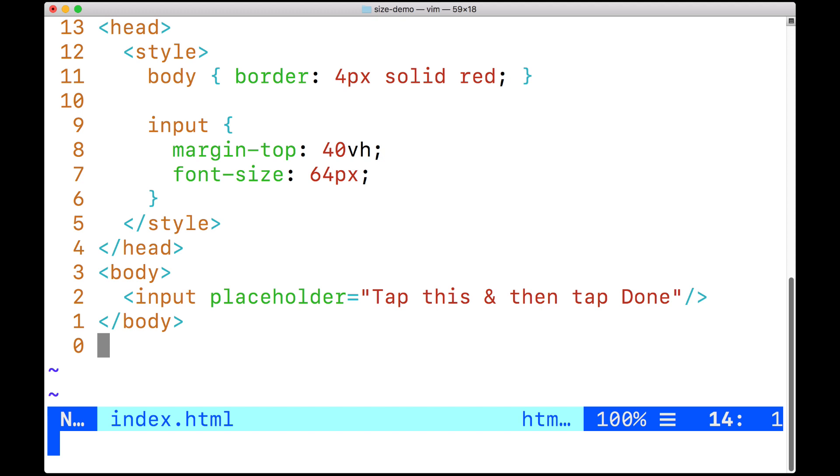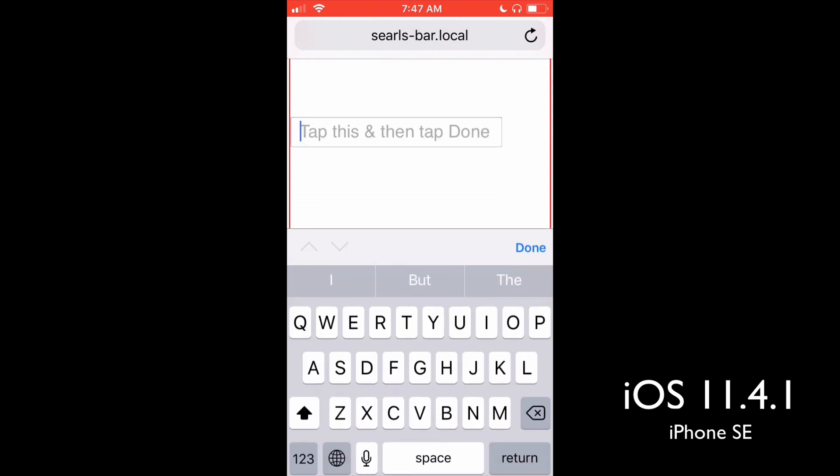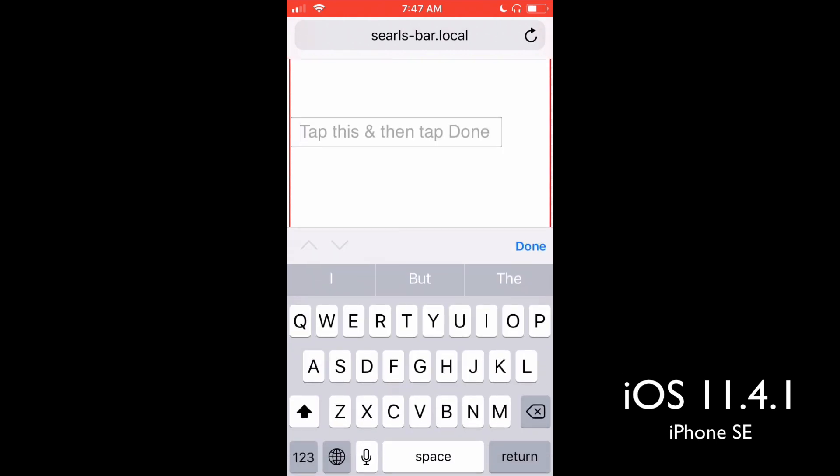So first let's look at an iPhone SE running the latest release version of iOS. And here you can see the red border, the input, and as soon as we tap it,